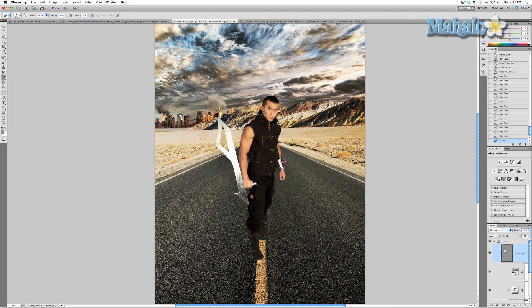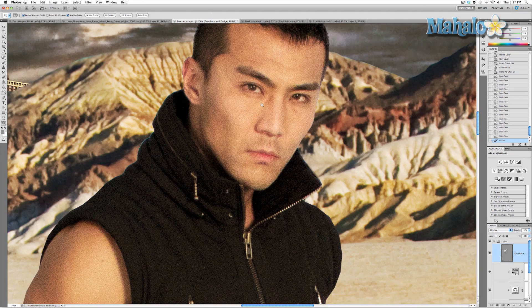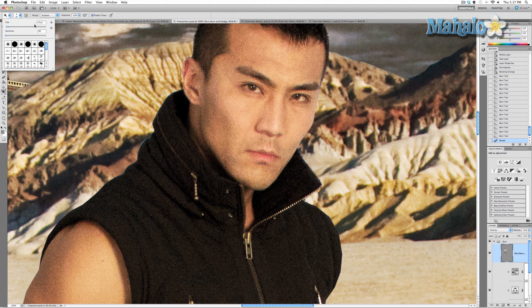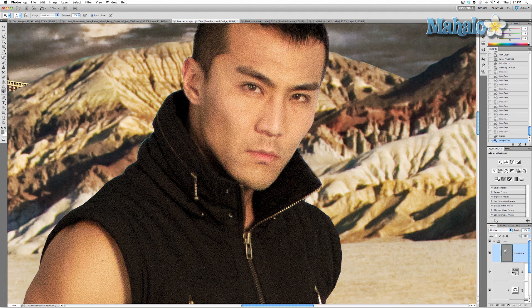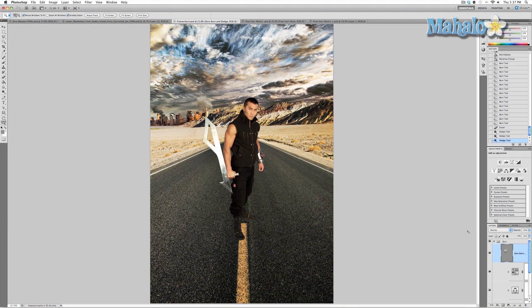Now we want to brighten up those eyes. Go to the dodge tool, keep the exposure at 100%, and keep the pixel size small because we're dodging his eyes — just get in there. Before and after — it definitely makes a difference.